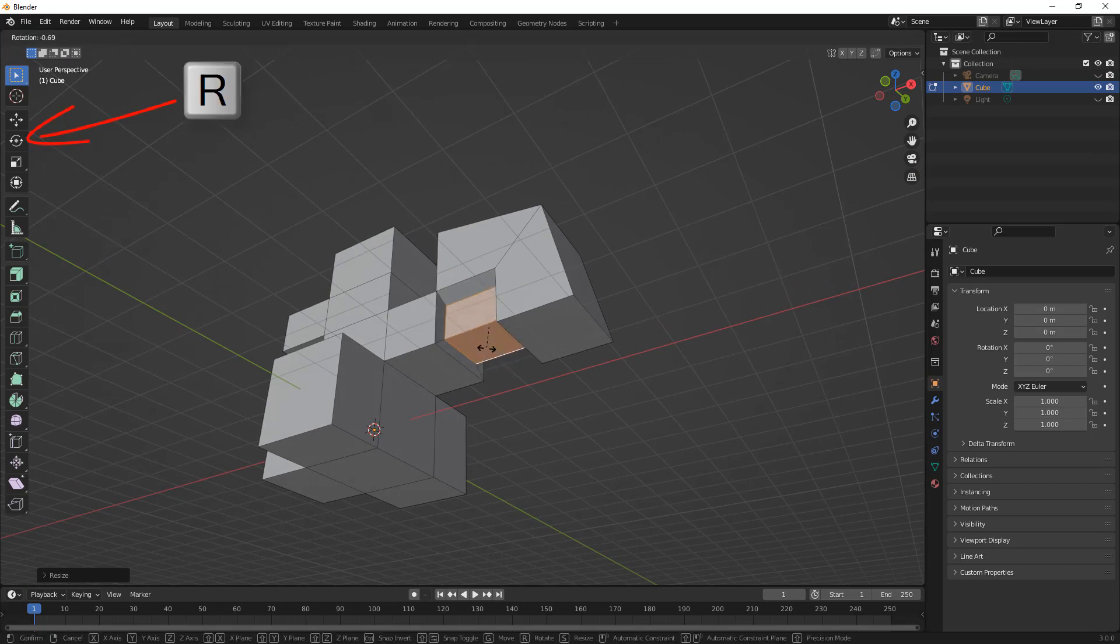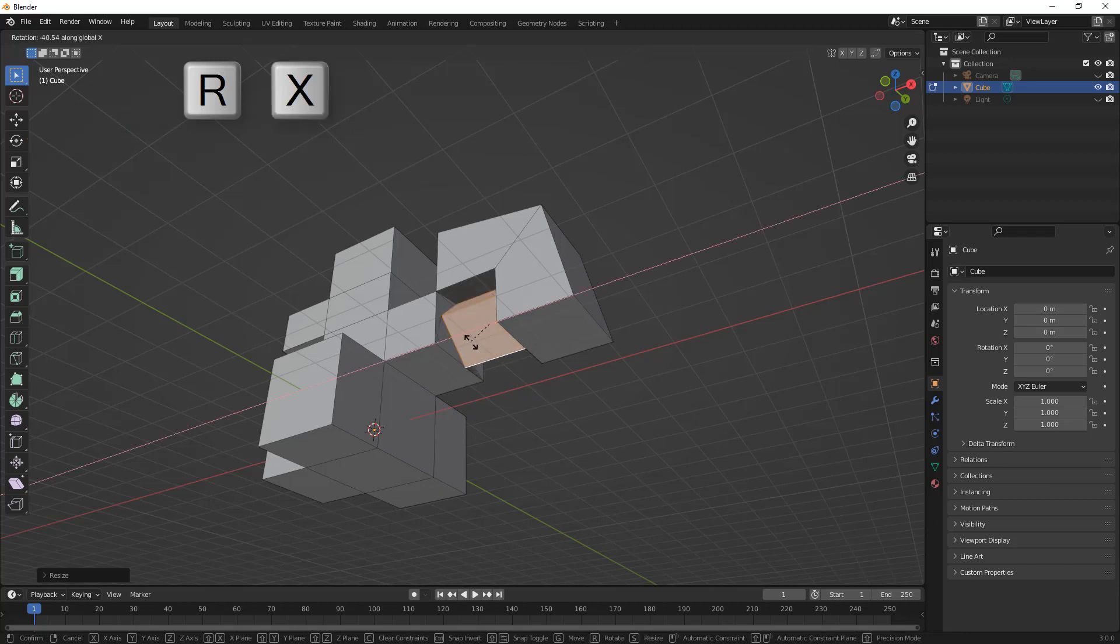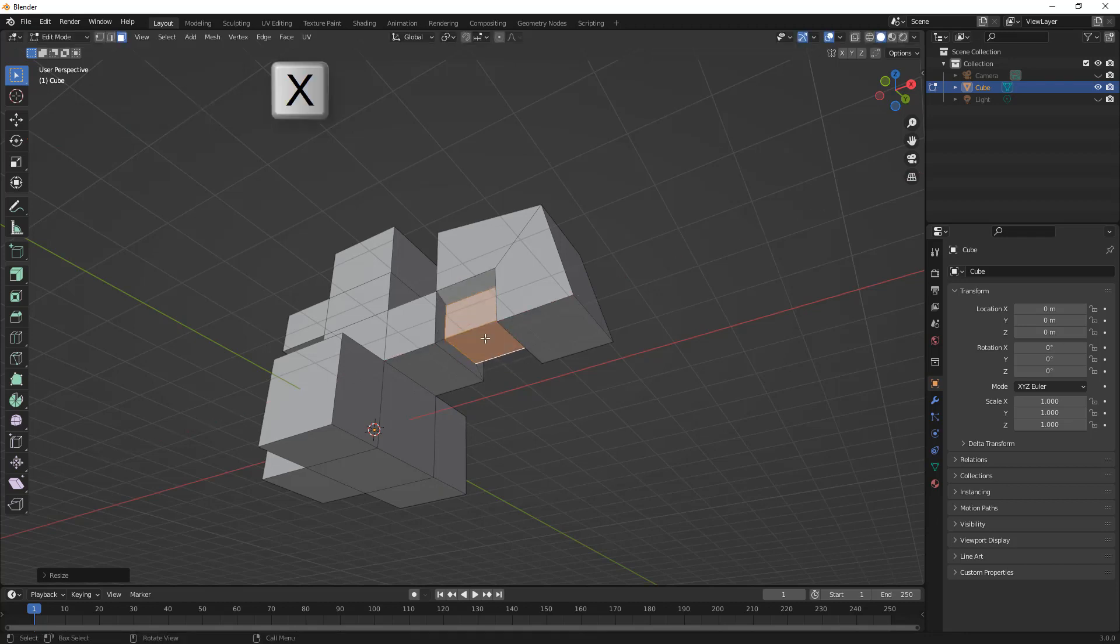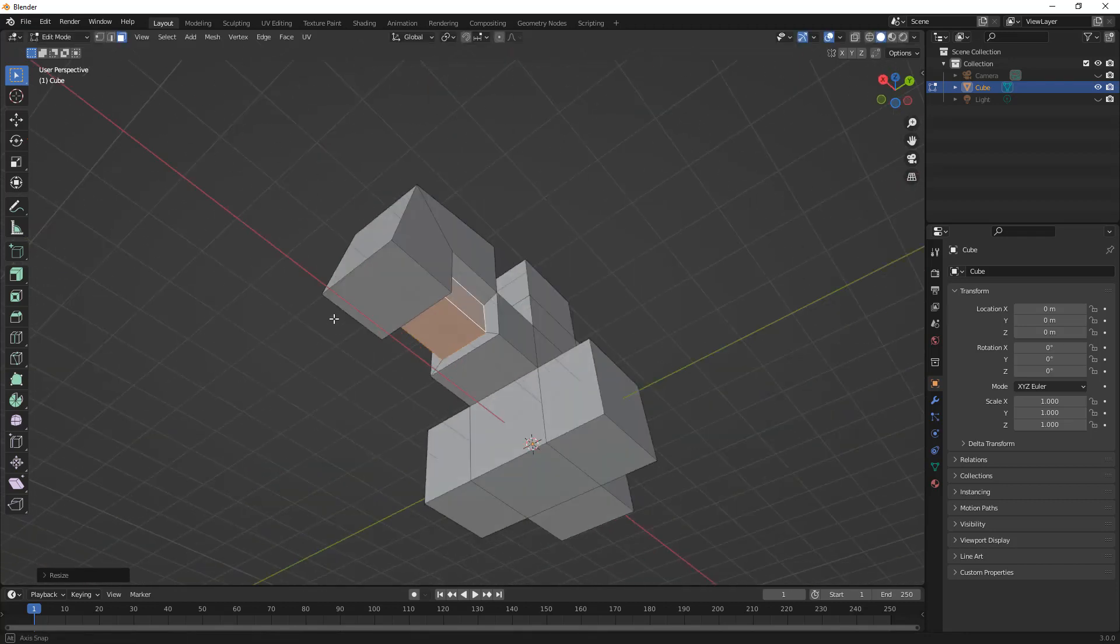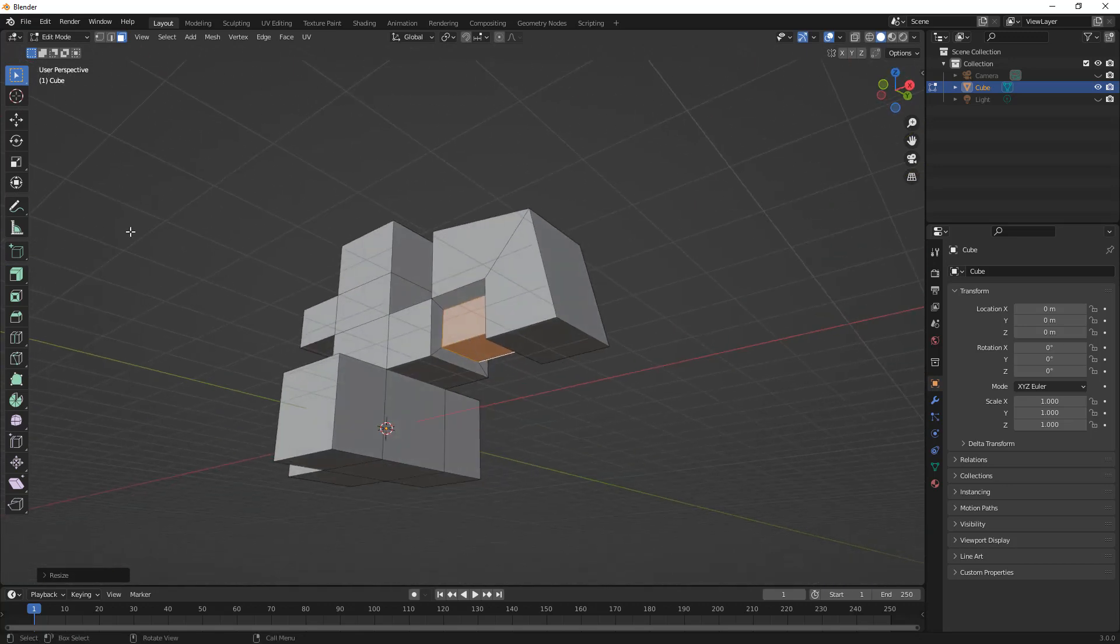So, the other option is Rotate, which is R on the keyboard. And once again, if we pick an axis, for example, X, we'll be rotating about X. So, these three are going to be the quick way for us to get access to moving, to rotating, and to scaling.